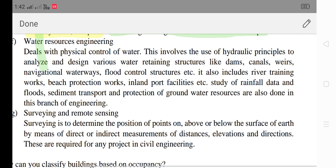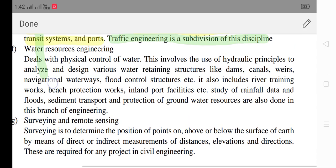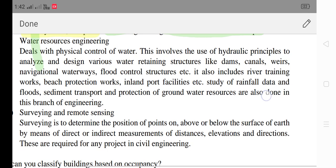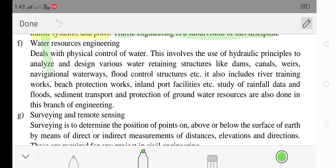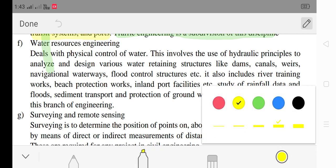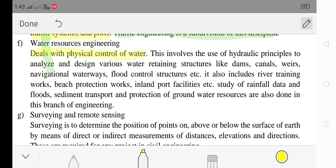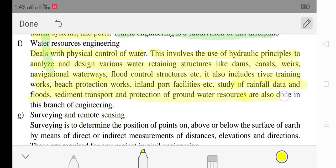Water resource engineering deals with the physical control of water. This involves the use of hydraulic principles to analyze and design various water-retaining structures like dams, canals, weirs, navigation waterways and flood control structures. It also includes river training works, beach protection works and inland water facilities. Studies of rainfall data and floods, sediment transport and protection of groundwater resources are also done in this branch.